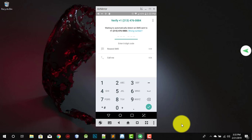I'm gonna leave some US area codes in the description of the video so you can use any one you want to choose which number you'd like. Wait about 10 seconds.